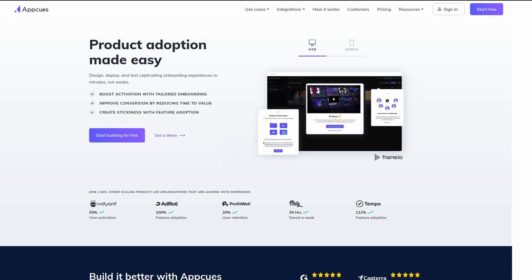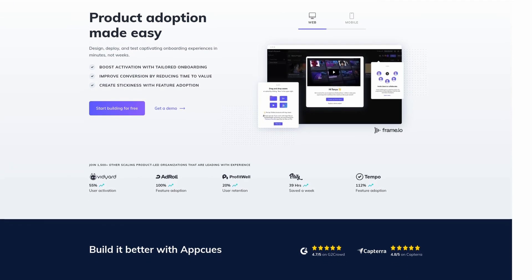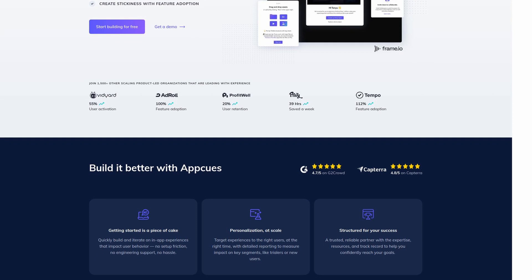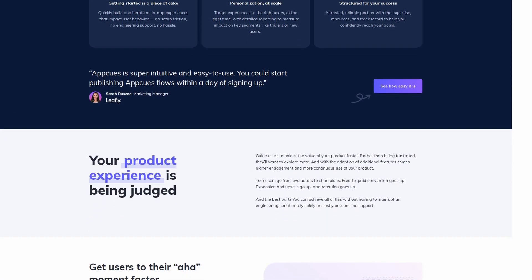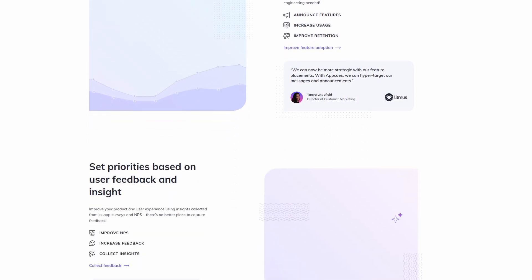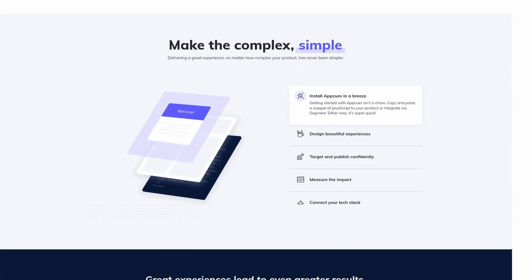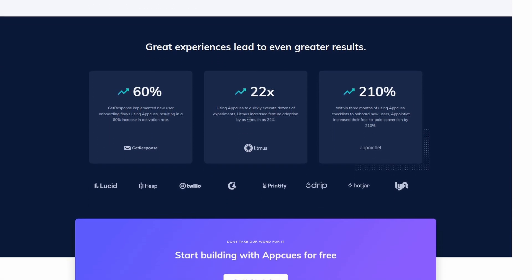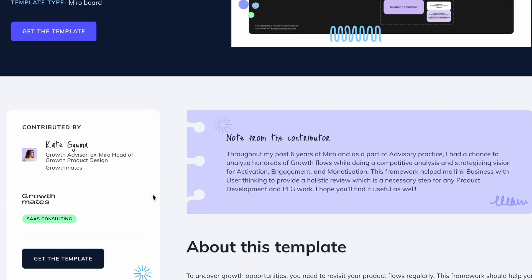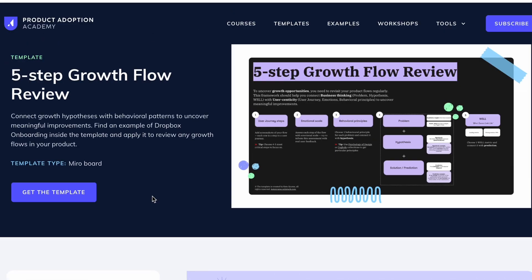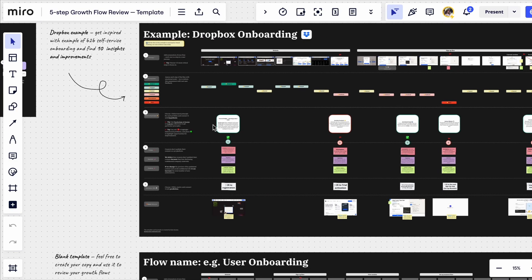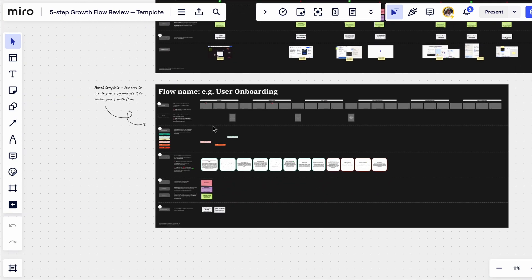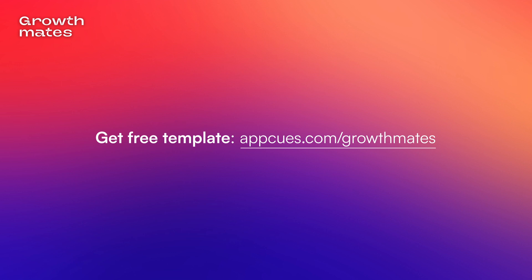This episode is brought to you by Appcues, the platform that helps you design, deploy, and test captivating onboarding experiences in minutes, not weeks. Appcues created the Product Adoption Academy, which includes courses, templates, and examples to help you level up your product adoption, and you can use it entirely for free. Check out the five-step growth flow review template, which I created to help companies connect growth hypotheses with behavioral patterns to uncover meaningful improvements. Find an example of Dropbox onboarding inside and use this template to review any growth flows in your product. Get the template at appcues.com/growthmates.